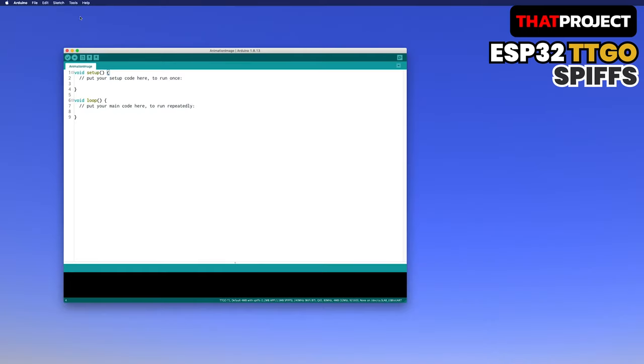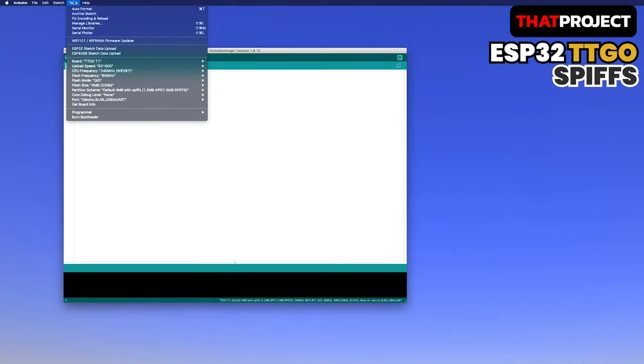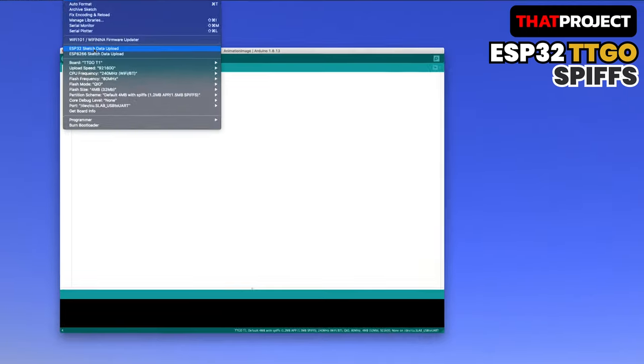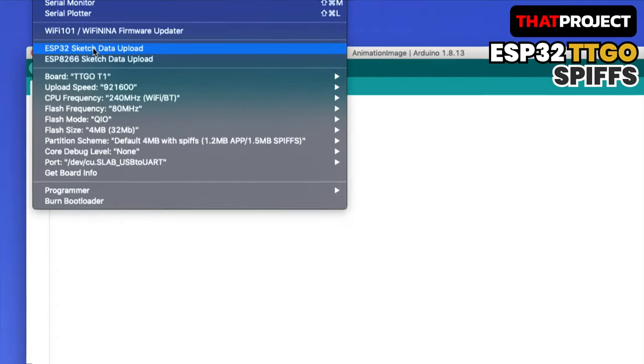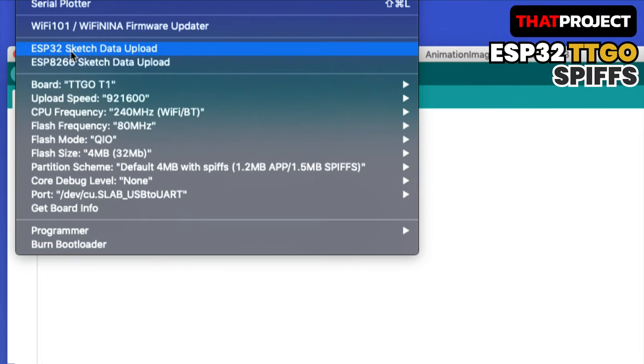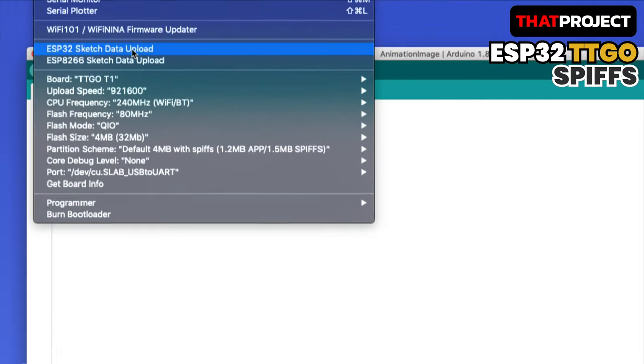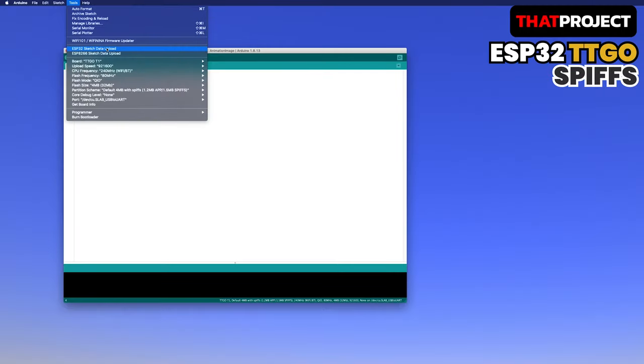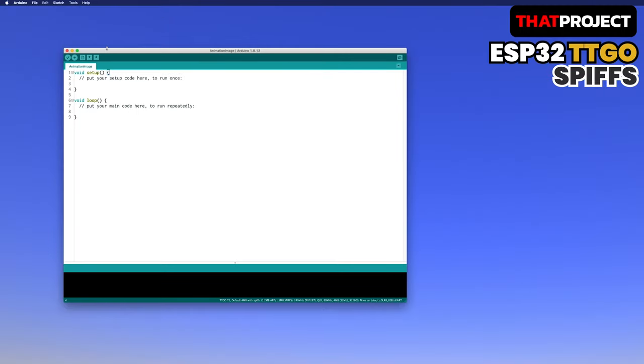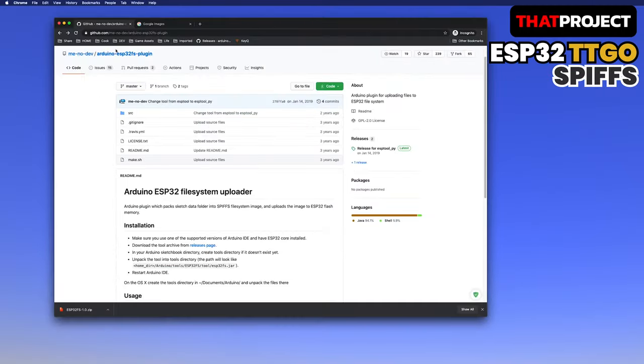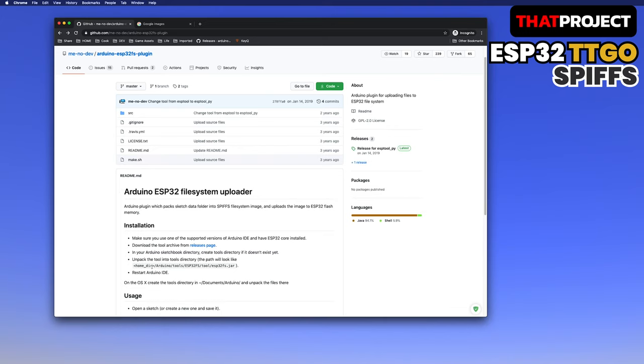From now on, we will work to put files into flash memory using the ESP32 SPI file system. Eventually, to play an animation, you need to have several image files internally. If you already have ESP32 sketch data upload, you can move on to the next one. Arduino ESP32 file system uploader makes it easy to put files into flash memory.